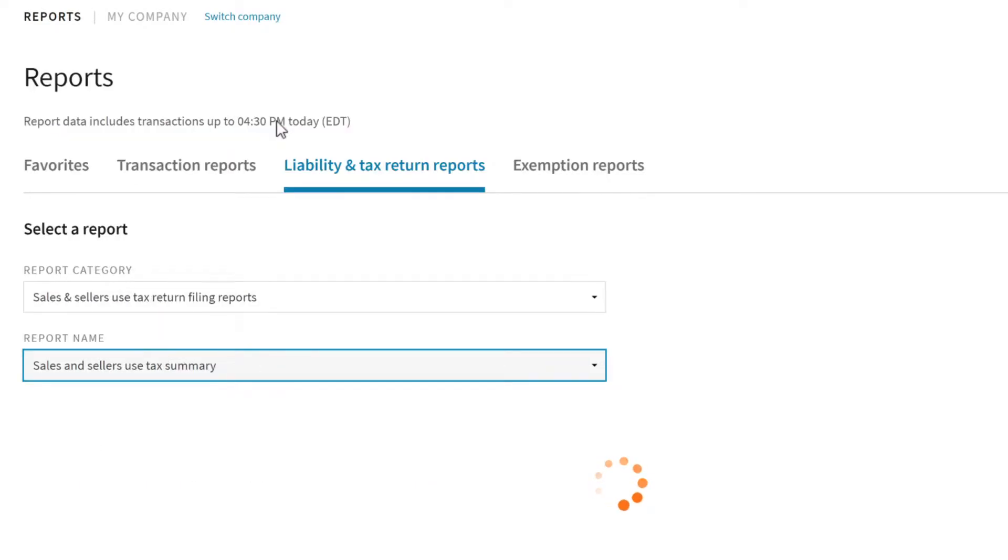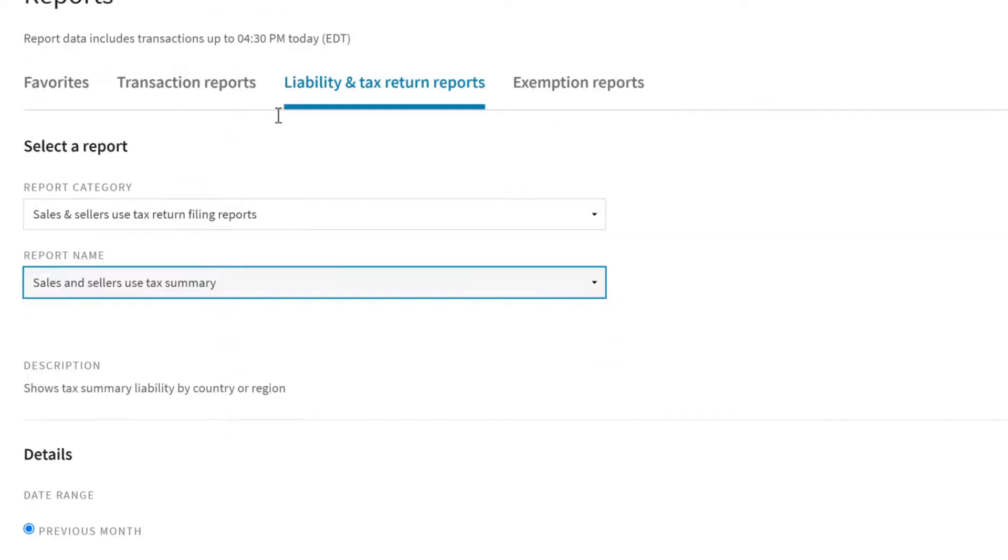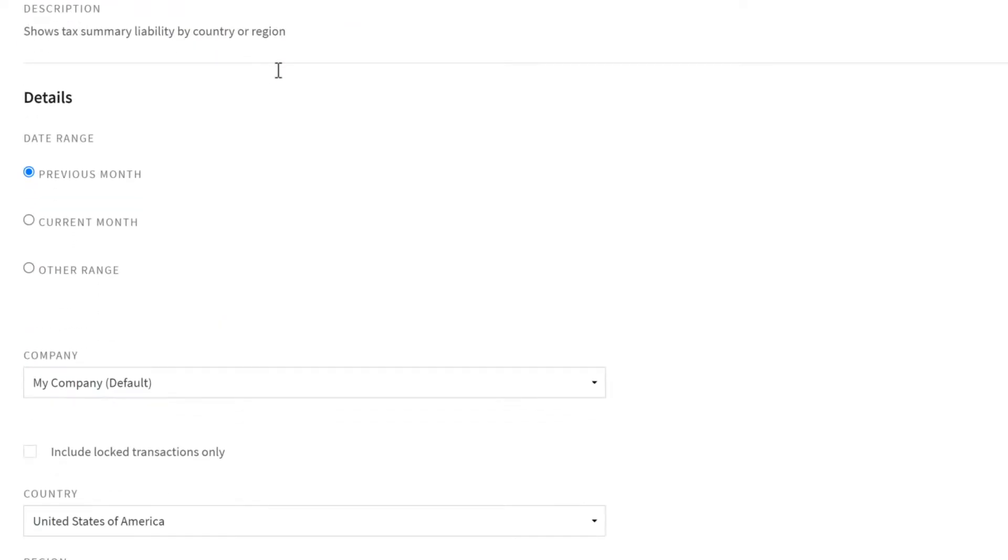Depending on which report you choose, different filters appear. Use the filters to only show transactions with certain attributes.